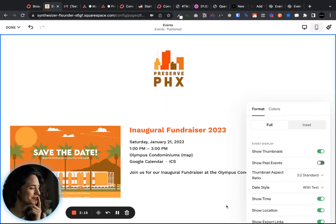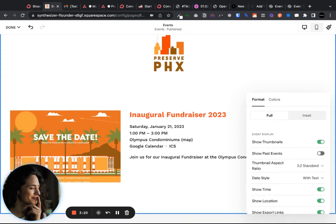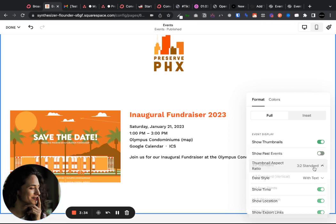Right now the way that it's set is if this event passes — so after January 21st — nobody will actually see that this event ever existed. So if you do want to include it and just have it sort of grayed out, then turning on show past events will take care of things.